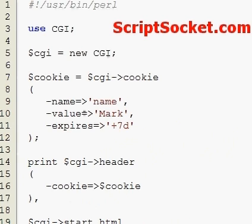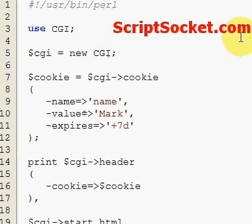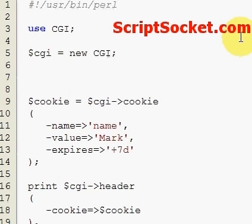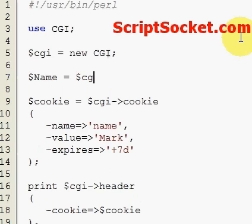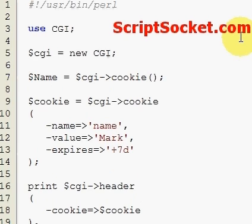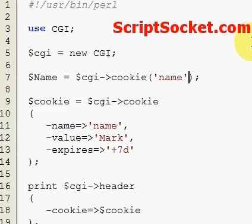Now we've written our cookie. To read it back, create a variable called name equals CGI cookie, with the cookie name being 'name'. That's how we can read our cookie back.